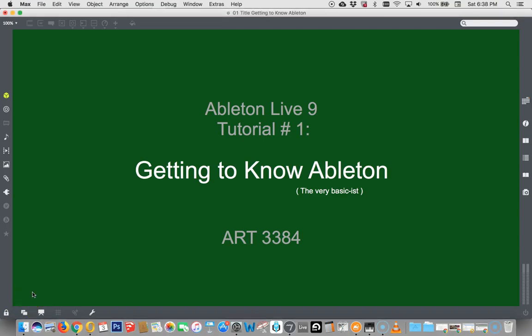Hi. This is the very first tutorial for Ableton Live 9. Perhaps a bit of a waste of time as Ableton Live 10 is about to come out in a week, but here we are, getting to know Ableton.